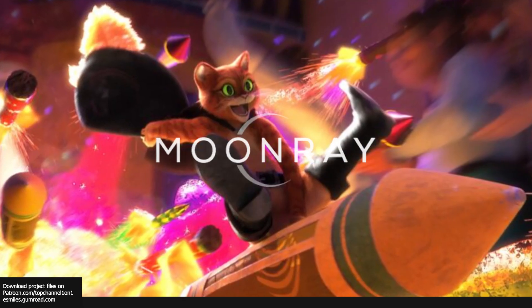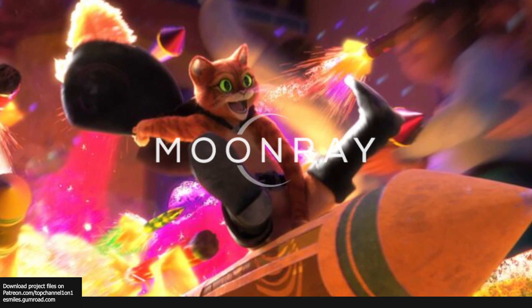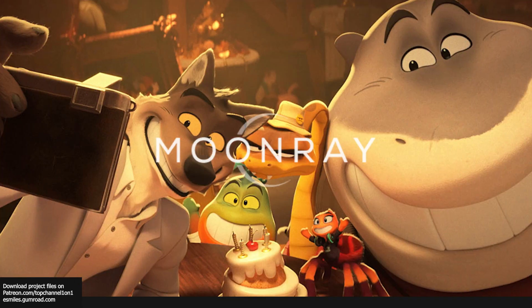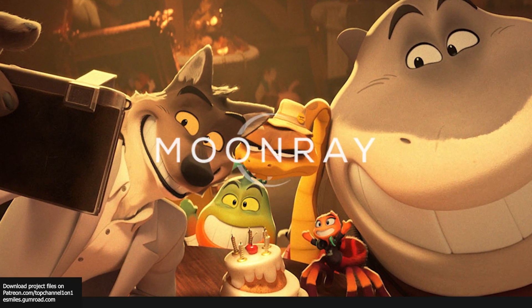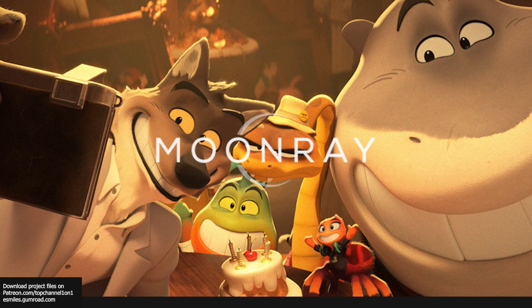Hey guys, my name is this and welcome to top channel 101. Today we're going to be looking at some amazing news coming up in the industry. Moonray render engine is going open source. This is a DreamWorks animation tool.